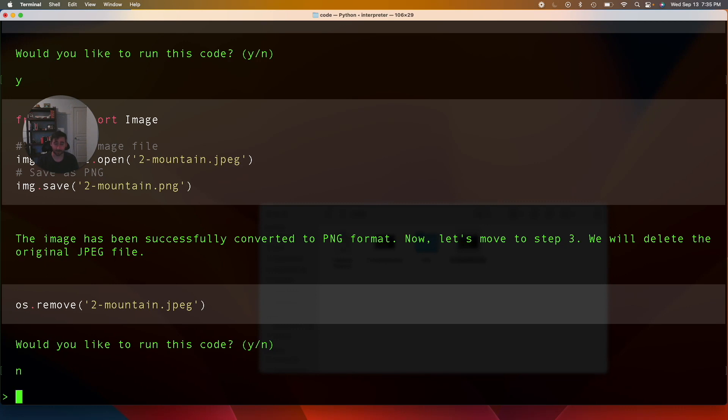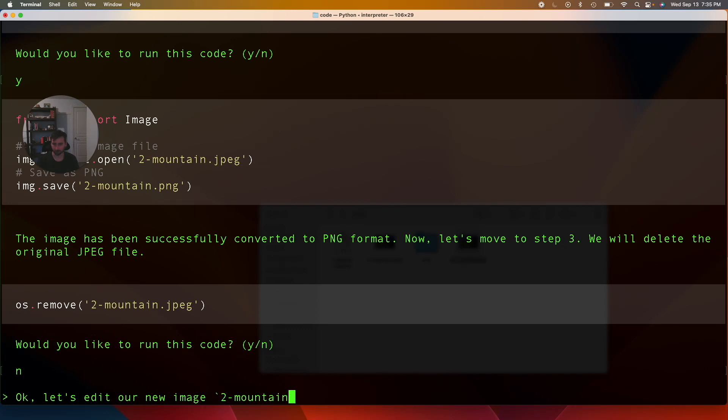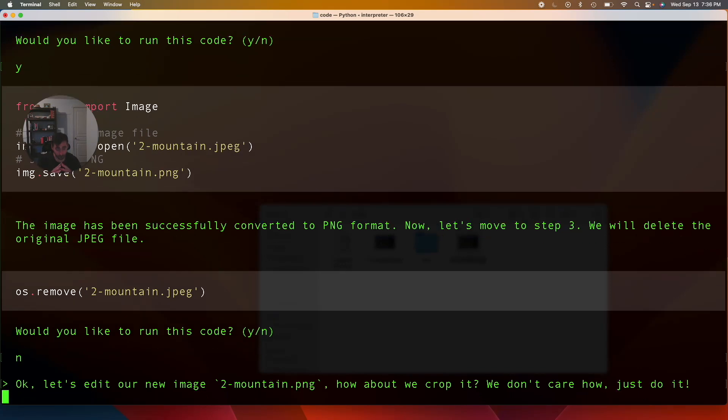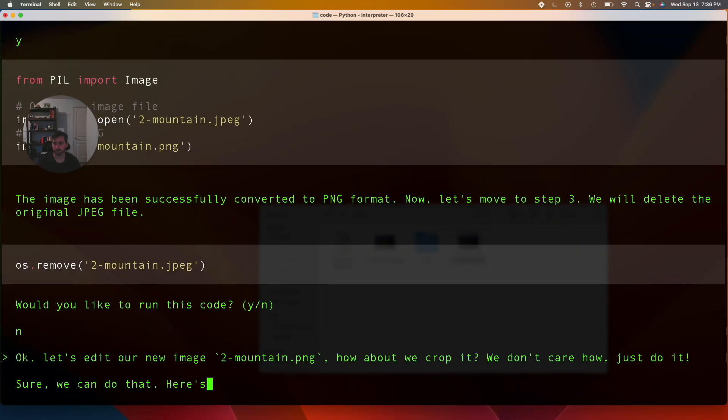Let's see if it can edit an image like we saw with Code Interpreter. Let's edit our new image, dot png. How about we crop it. I don't really care how though. I don't care how, just do it. Let's see.